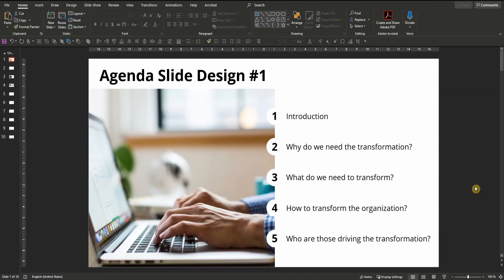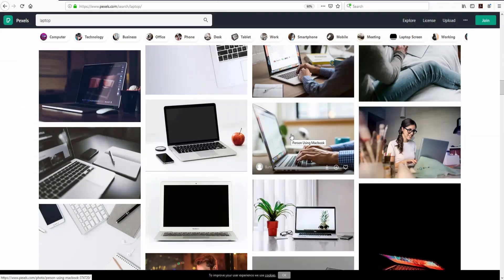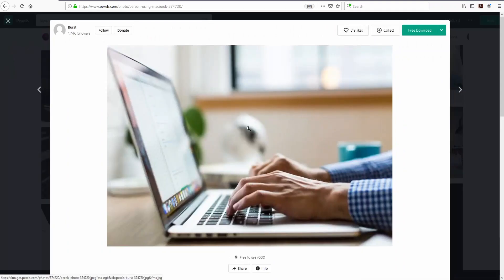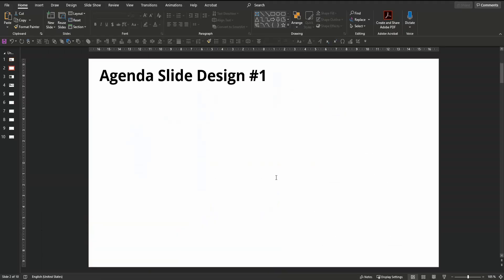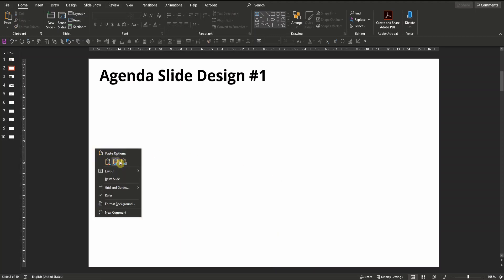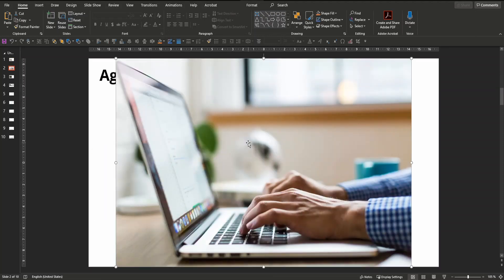Let's start with agenda slide number one. Get a suitable royalty-free picture. I got mine from pexels.com by searching for laptop. Copy the picture, paste it onto a new PowerPoint slide and crop it to the size you need — about half of the page, just ending below the title.